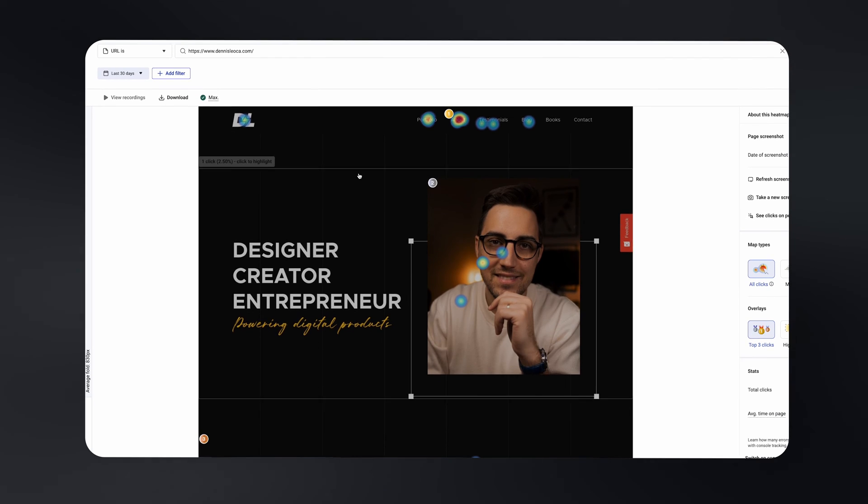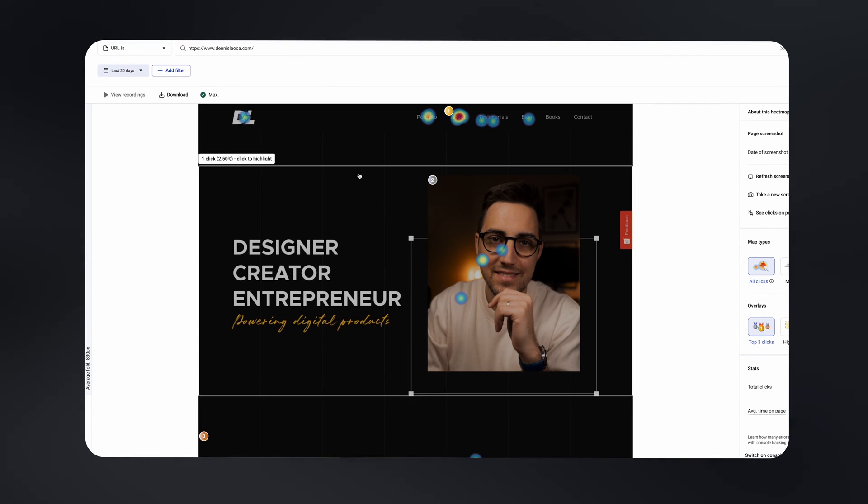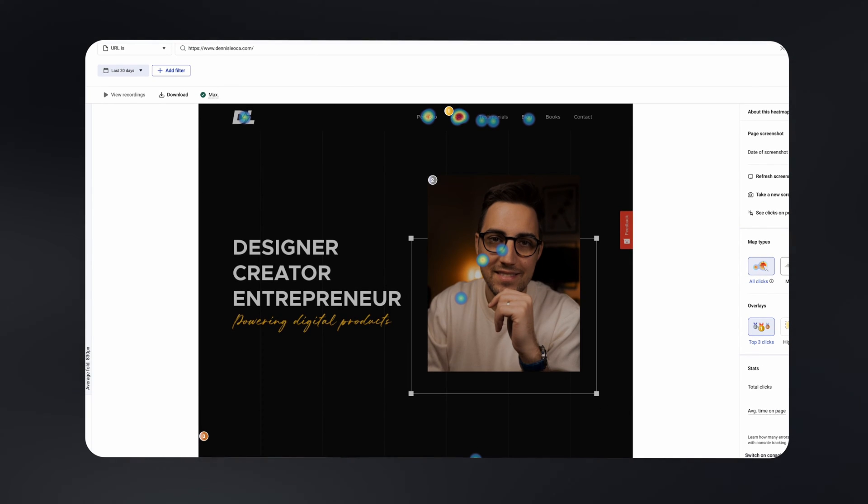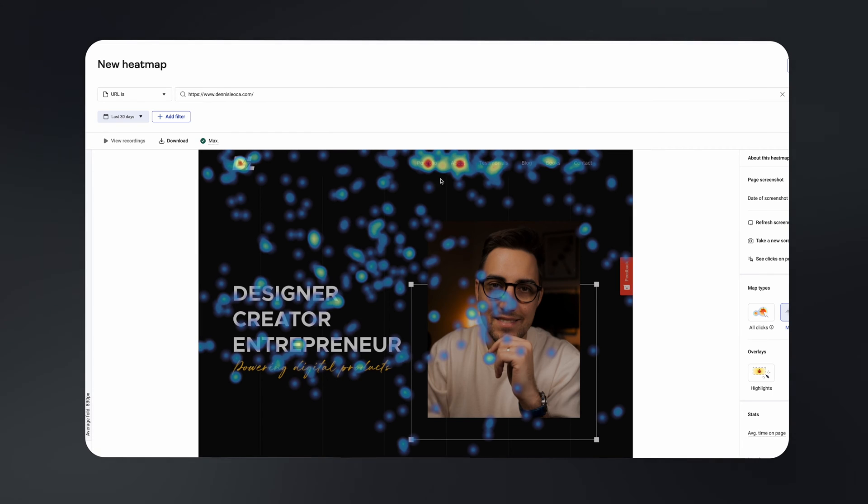As a product designer, knowing how to implement and interpret this data is essential. But how do you know which softwares to use? And most importantly, are there any free ones that won't break your bank? For almost 90% of my digital products I've been using Hotjar, which is a very good and reliable software.